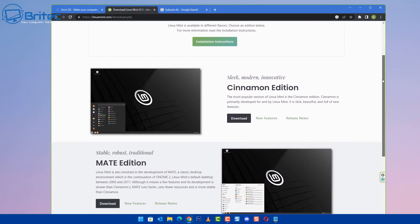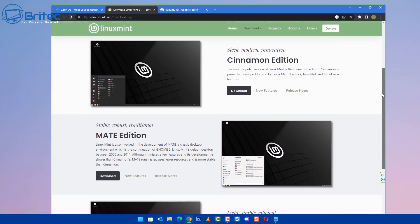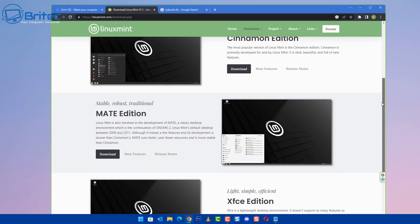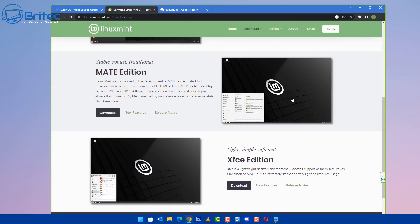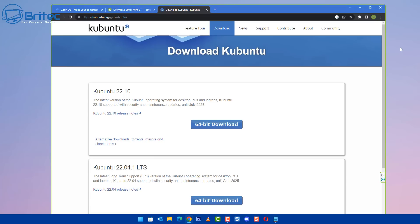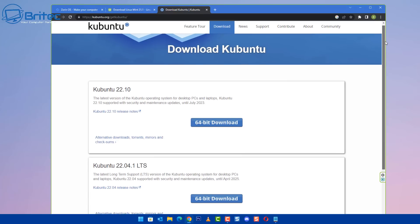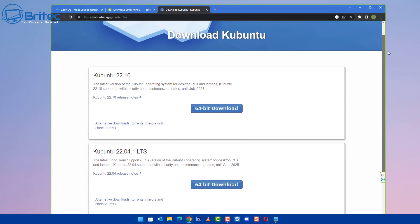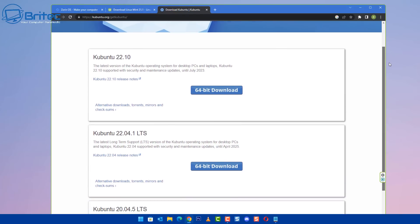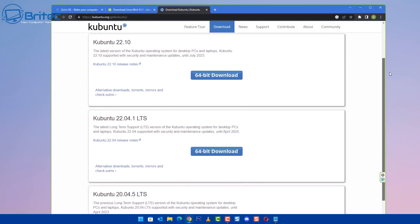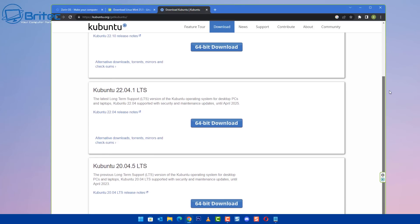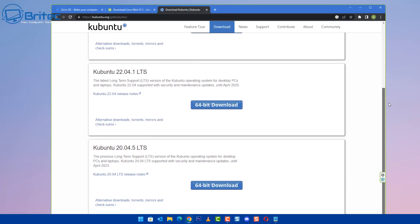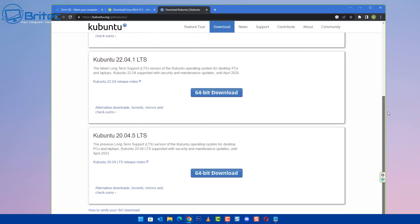You can also use Kubuntu as well. There's another operating system which is another great choice for ex-Windows users that want to jump ship to another operating system. Now I know it's going to be a massive step for some people to jump from Windows to Linux, but other than that you've got some other options available which I'll go through right now, which is Windows 10.